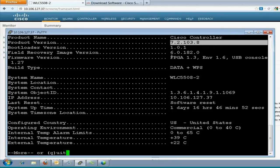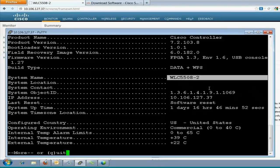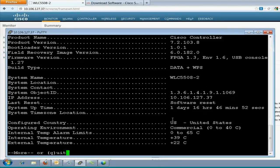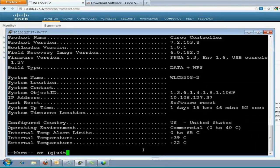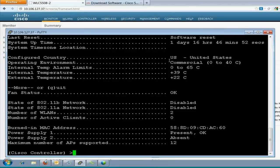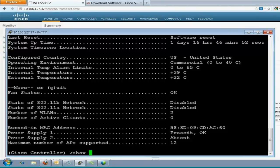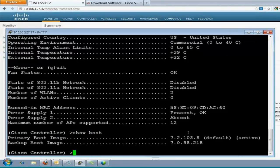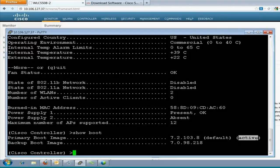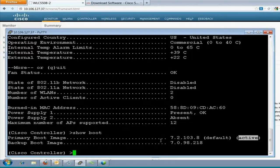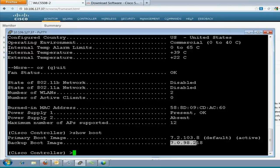That is show sys info. It will show me every details about the controller. What is the product version? What is the recovery image and the name of the system and the configured country? These are the settings which are shown when you are doing the initial configuration of the controller. And one more important thing is show boot. This is the primary boot which is active. So, whenever the controller reboots, it will come up with this version.